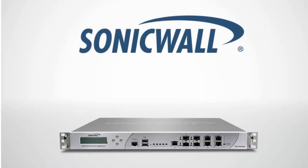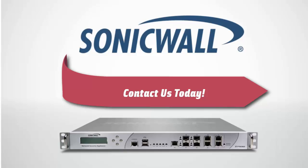To discover which SonicWall next-generation firewall featuring application intelligence and control is right for your organization, contact your local SonicWall representative.